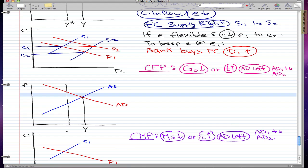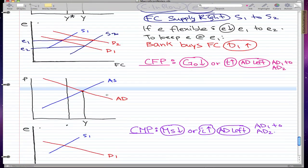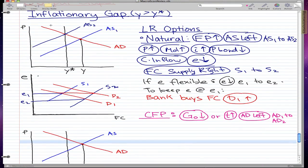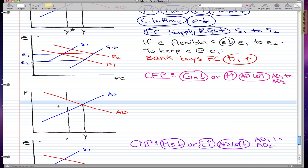Now we're on CFP. In CFP, government spending decreases or tax increases, and AD moves left from AD1 to AD2. Let me reflect this in the graph — AD1 to AD2.